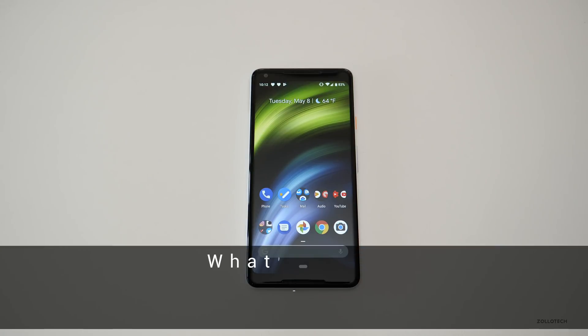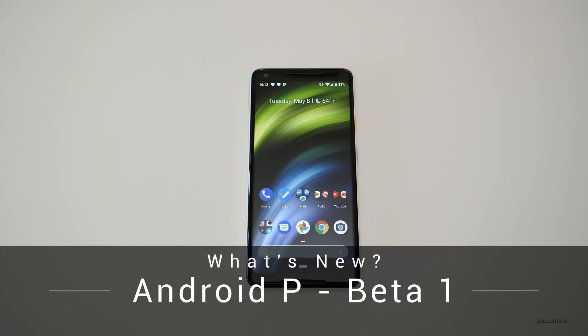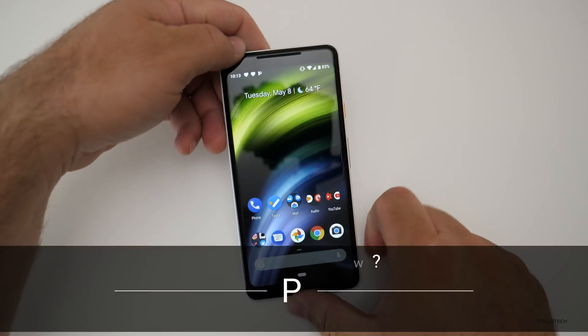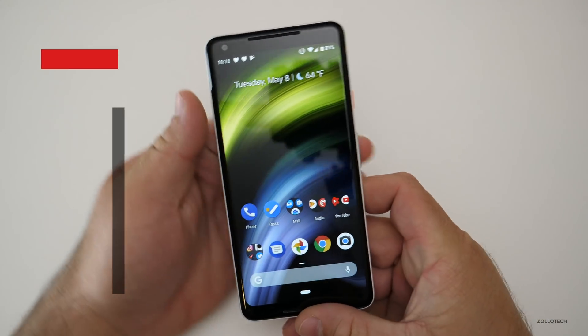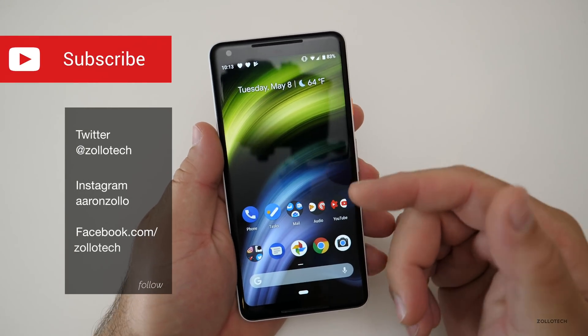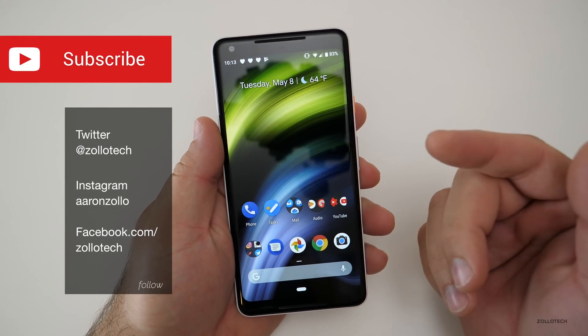Hi everyone, Aaron here for Zollotech, and today Google released Android P Beta 1. This is available to developers. I'll leave a link in the description so you can check it out if you have a compatible device.